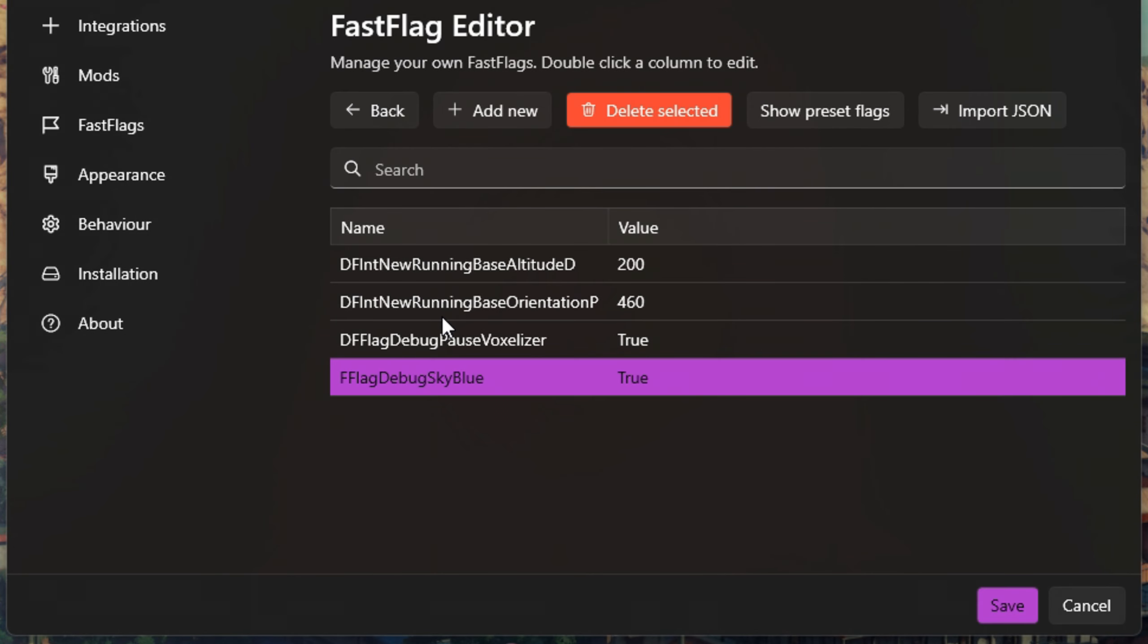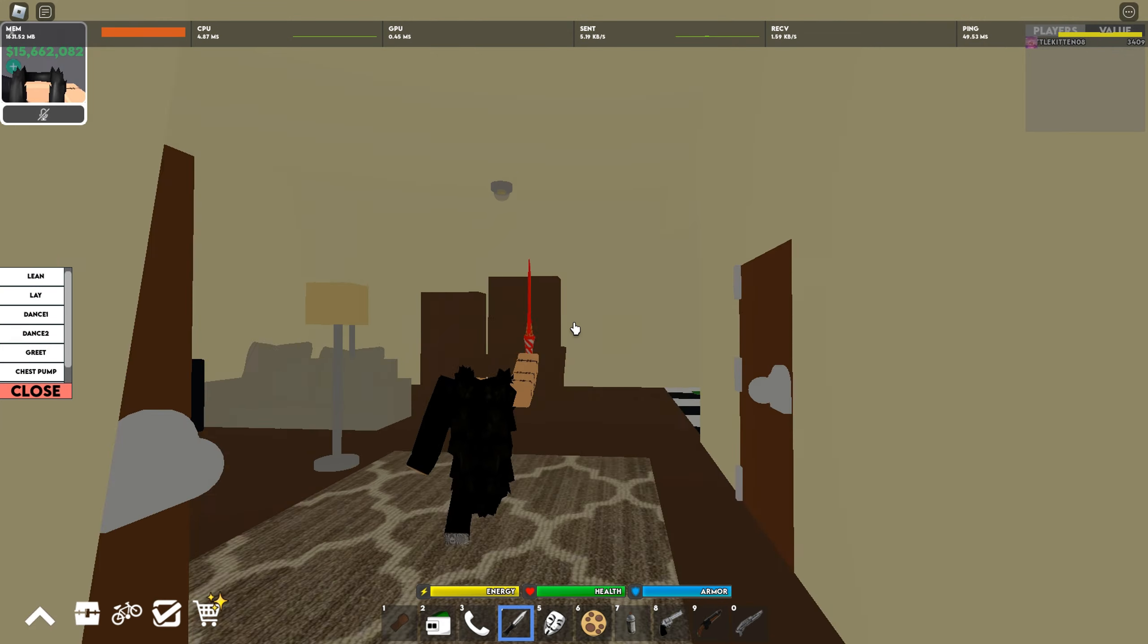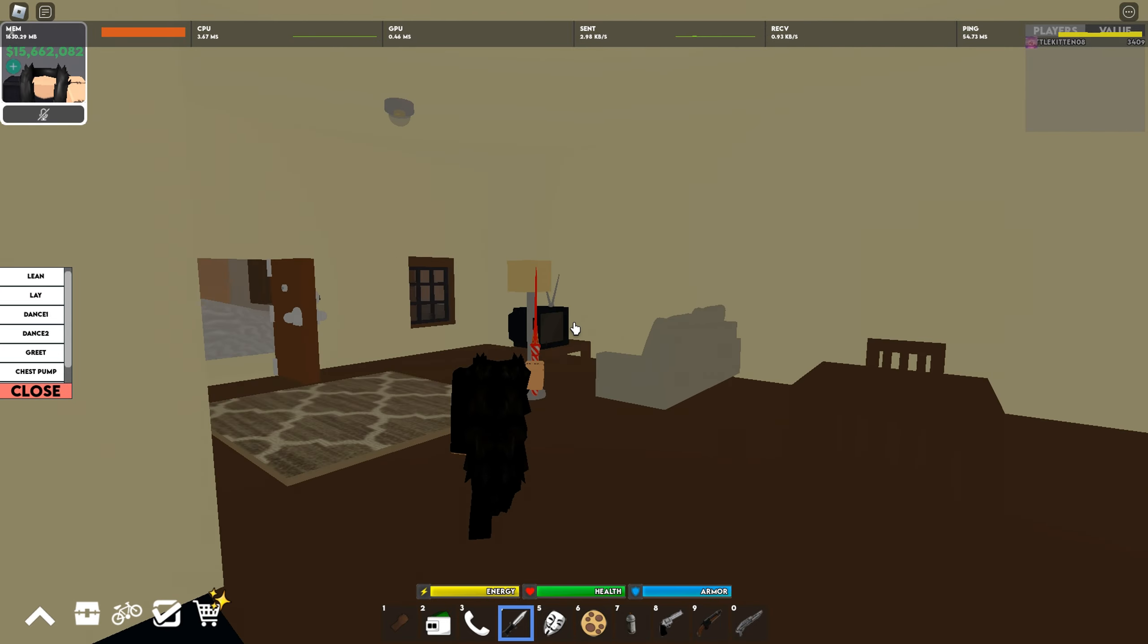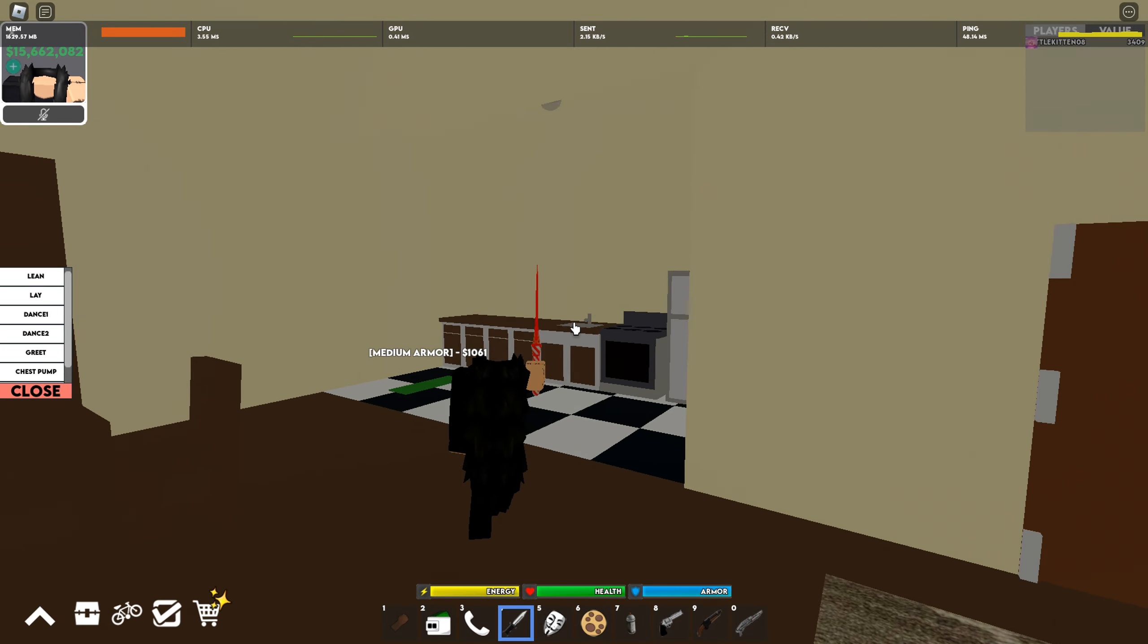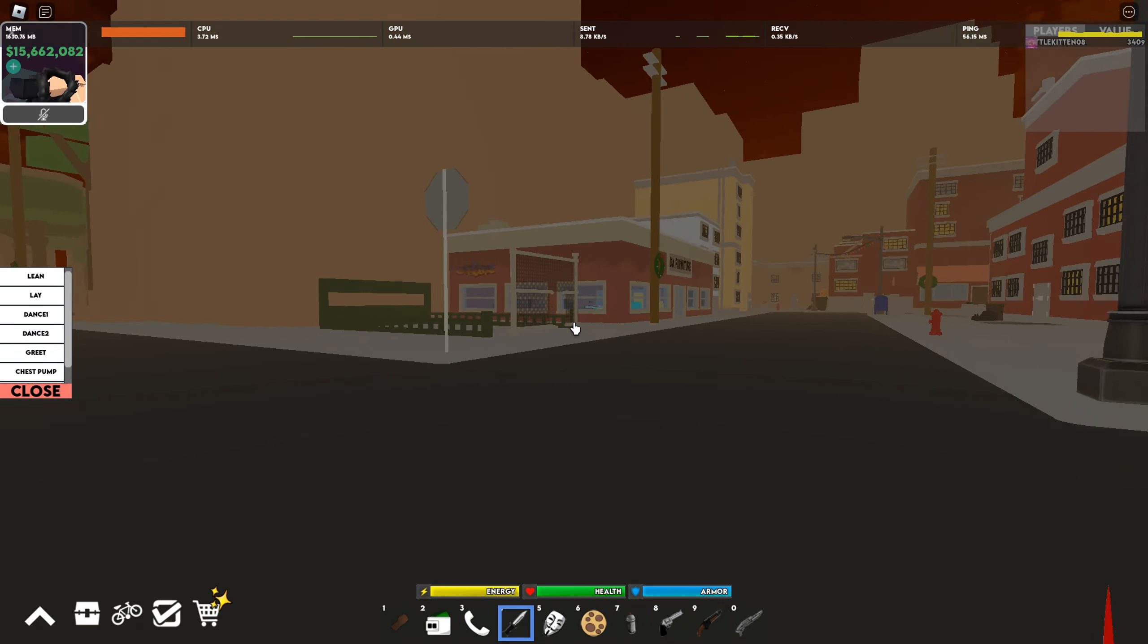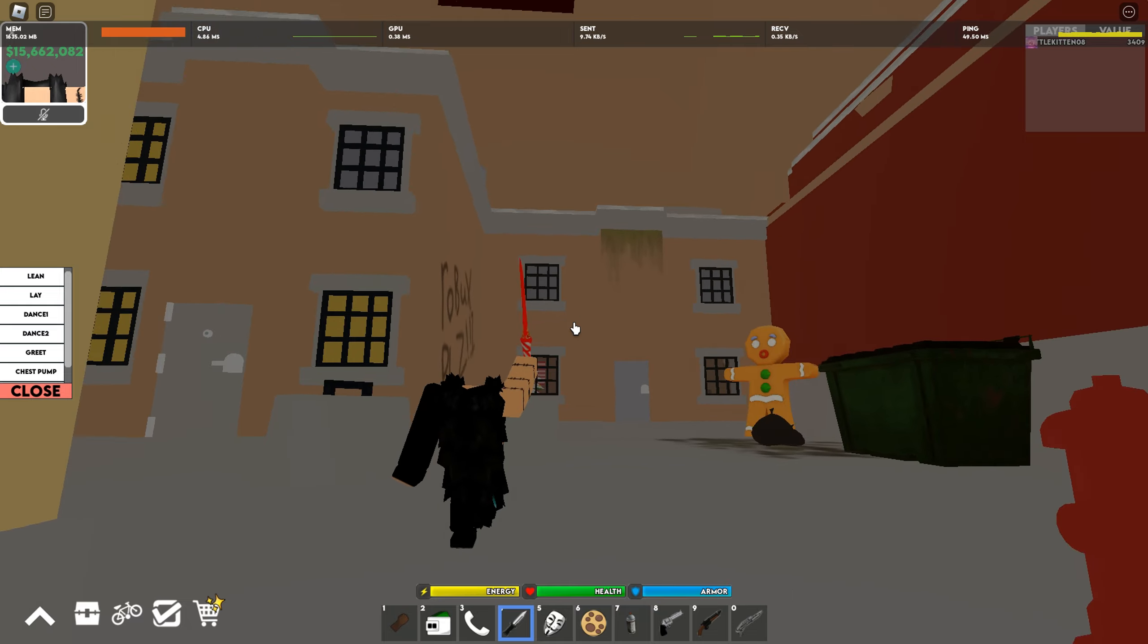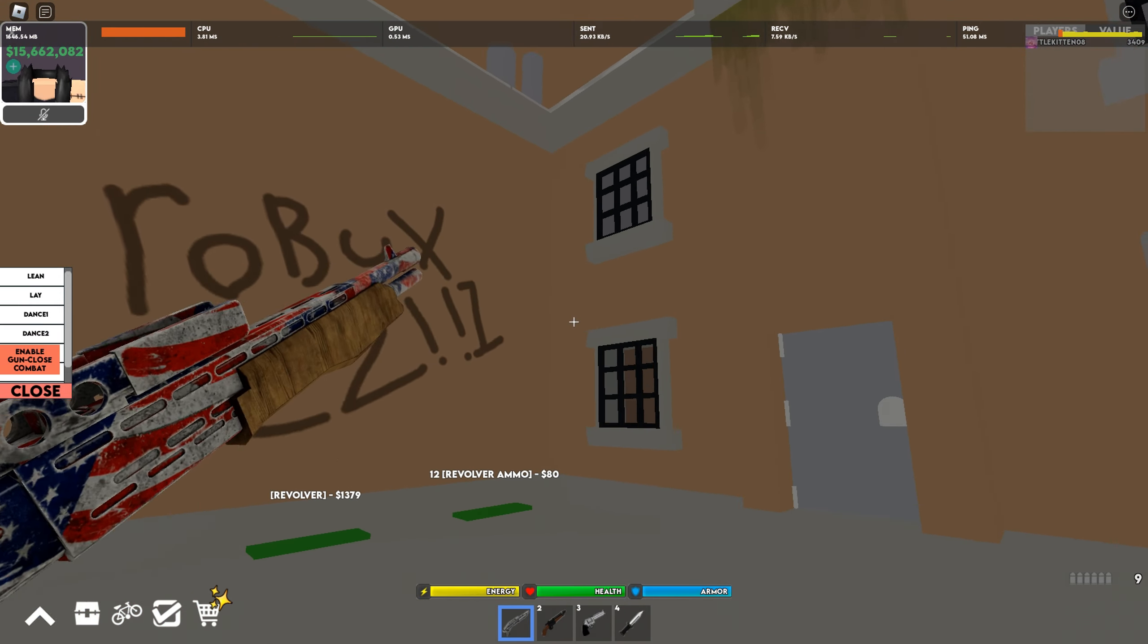When you have those two in your fast flag editor, press save. Then your game should look like this. Your house should have no shadows or darkness. As you can see, the map has no shadows at all. There's no flash when you shoot any gun.